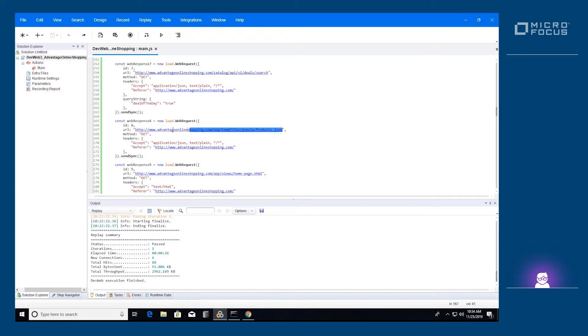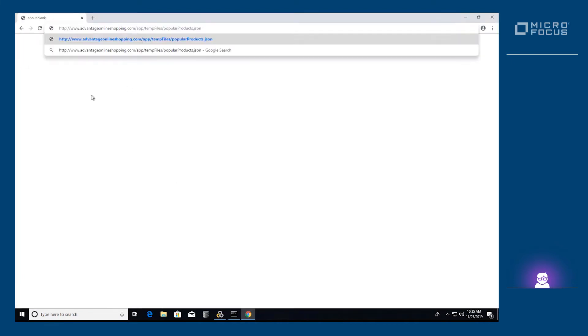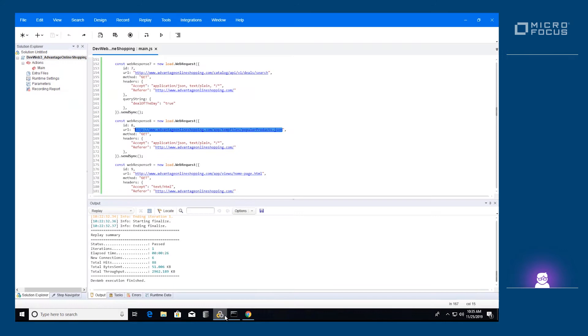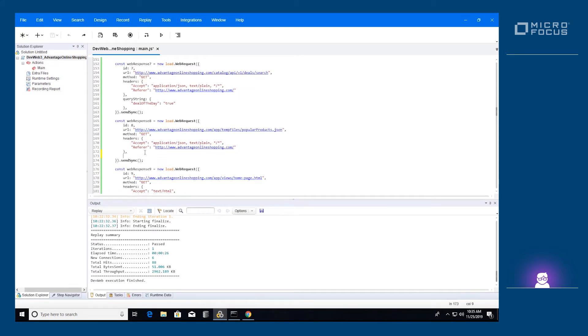This web request retrieves a list of popular products. Since it is called from the main page, we can open it directly in the browser. We can see that it returns an array of three products. One of the products is HP EliteBook Folio. Let's add a correlation extractor to this request that will retrieve the price of this product.